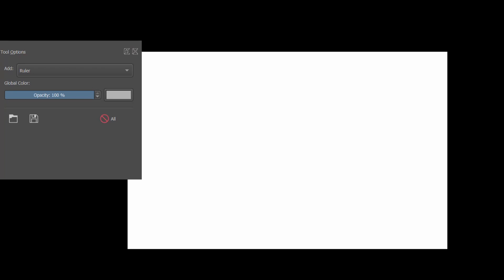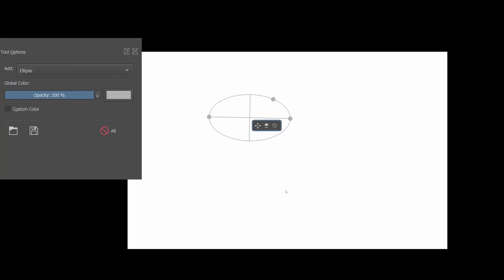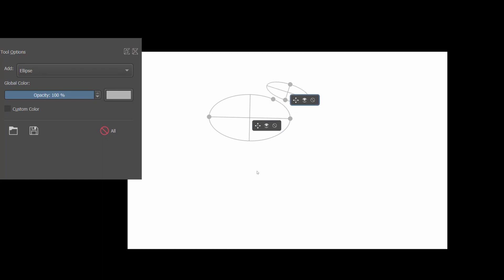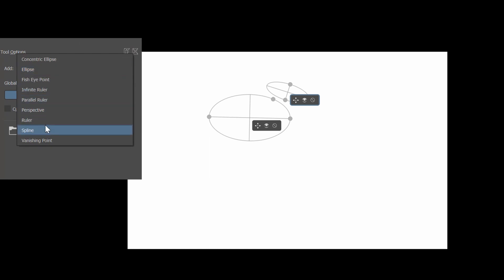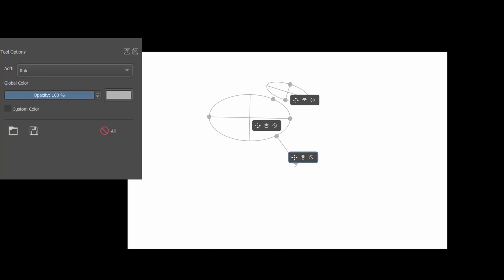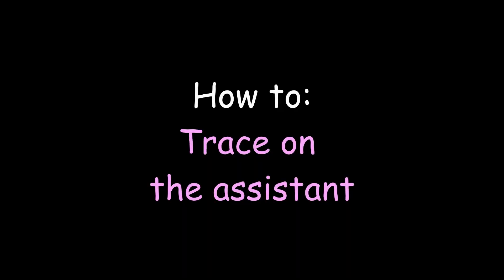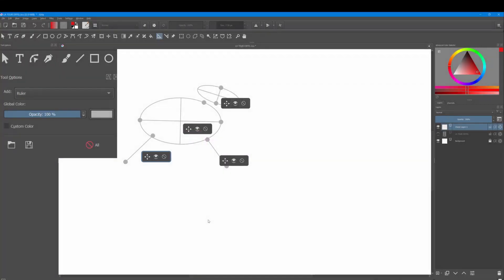You are not restricted to using one assistant at a time. You can create as many as you want and as many different ones as you want. For instance, here we are going to create one ellipse, then we are going to make another one of a different size. And here we are going to add a ruler and another one here. Now that the assistants have been laid out on the canvas, go to your free brush.